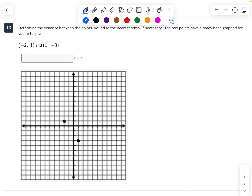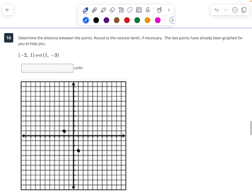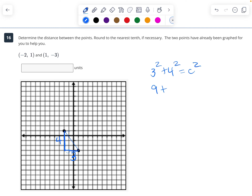Here I have the points negative 2, 1 and 1, negative 3 and we want to know the distance between them. I draw a right triangle — 3 across and 4 up. So 3 squared plus 4 squared equals c squared. 9 plus 16 equals c squared — 25 equals c squared. So 5 is equal to c.